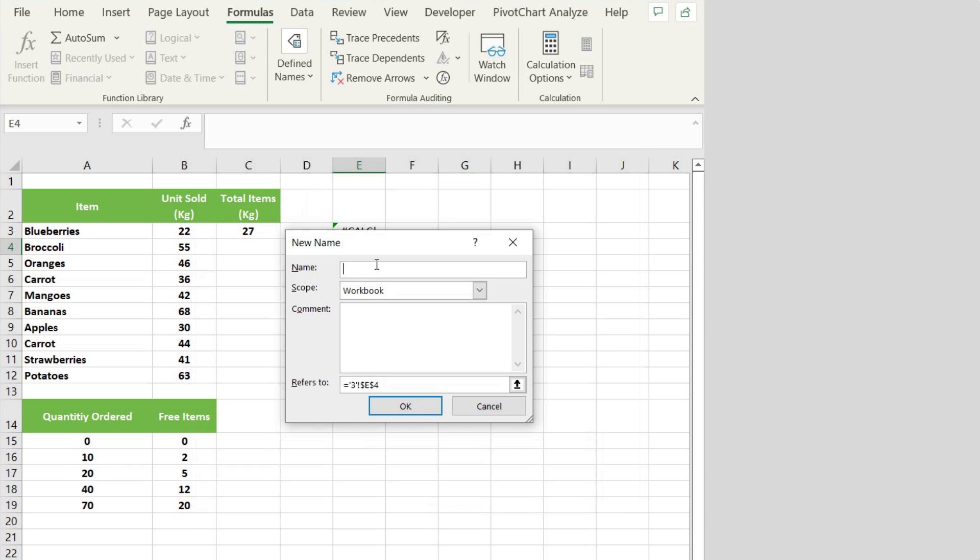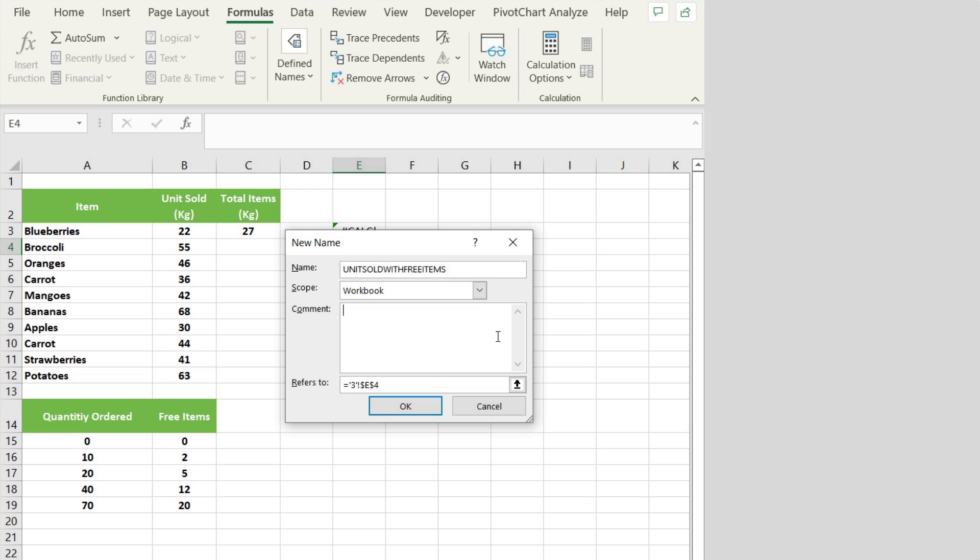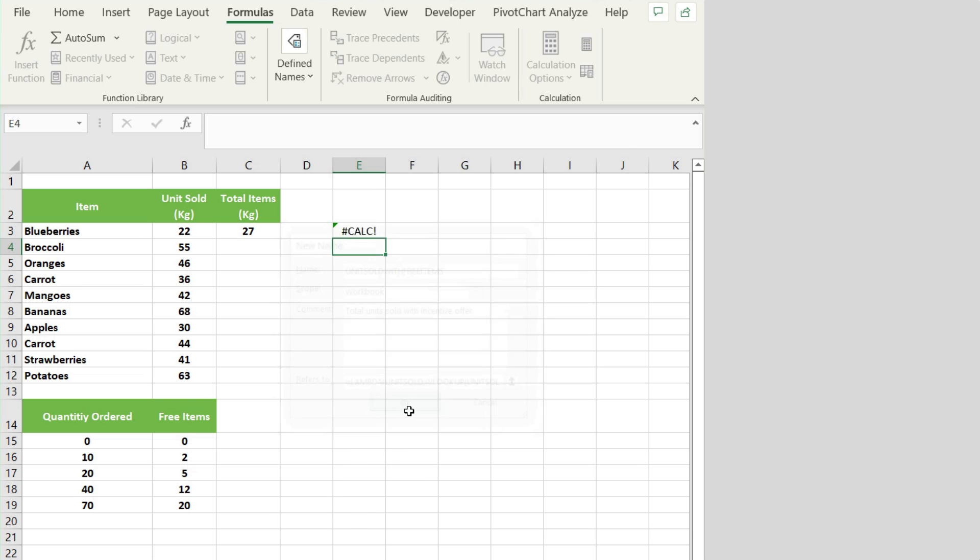Once again, to create a function, let's go up to Formulas in the top ribbon and then let's click on the Name Manager. This opens up the Name Manager. Let's click on New. For the name, let's type in Unit Sold With Free Item. Once I type in the name, I will leave the scope to Workbook and I will type a quick comment below that's highlighting this value. Now let's paste our Lambda function that we typed and then we could click OK. I now have a function called Unit Sold With Free Item. Next, let's click on Close here.